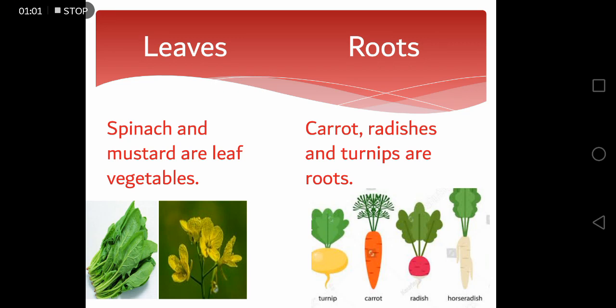Carrot, radishes and turnips are roots and they are also utilized as vegetables.